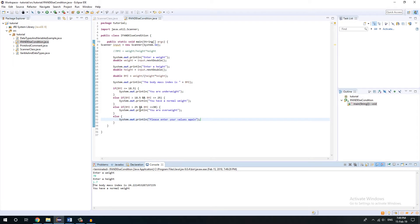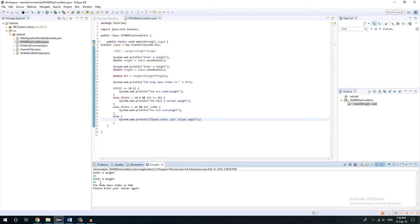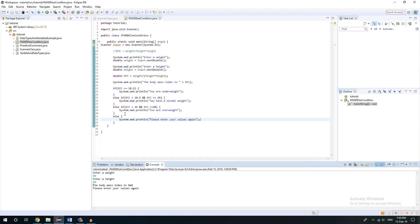See, we have done this program and it will tell you whether you have like underweight, normal weight or overweight. Let's check another condition like I'm giving it just in case. Like please enter your values again, because we have entered something that is not possible. We have entered values that doesn't include the conditions that we have entered. So then it will execute the else condition.